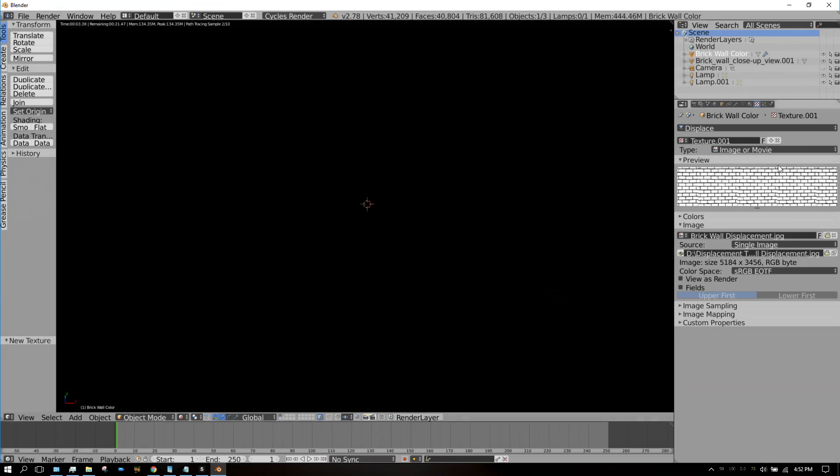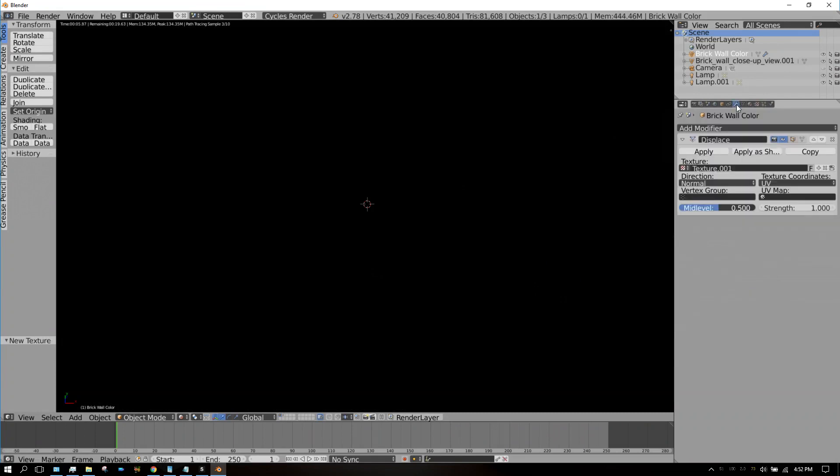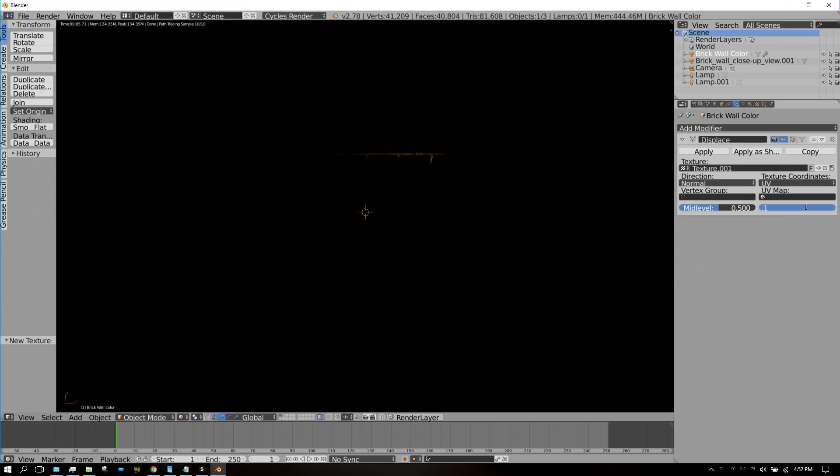Now we can go back to the displacement modifier, and all we see is black. The reason why—let me zoom out—is because it's so extruded that it's actually covering up the lamp. The lamp's inside of it, and that's because we have the strength all the way up. So let's turn the strength way down, let's turn it down to 0.1.